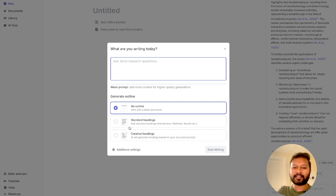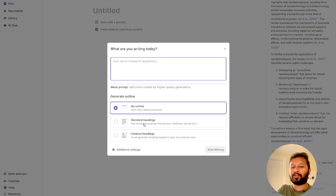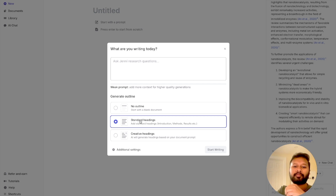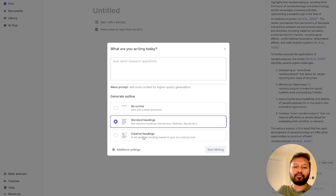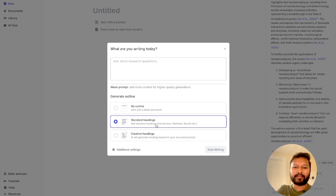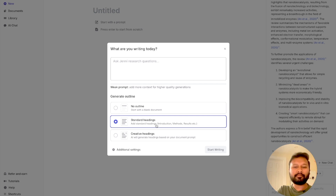The document creation has three different variations to start with: a totally blank page, starting with standard headings, or starting with creative headings. I have found that standard headings work almost every time because you want introduction, methods, conclusion, and all those standard headings in your research proposal. So standard works well.